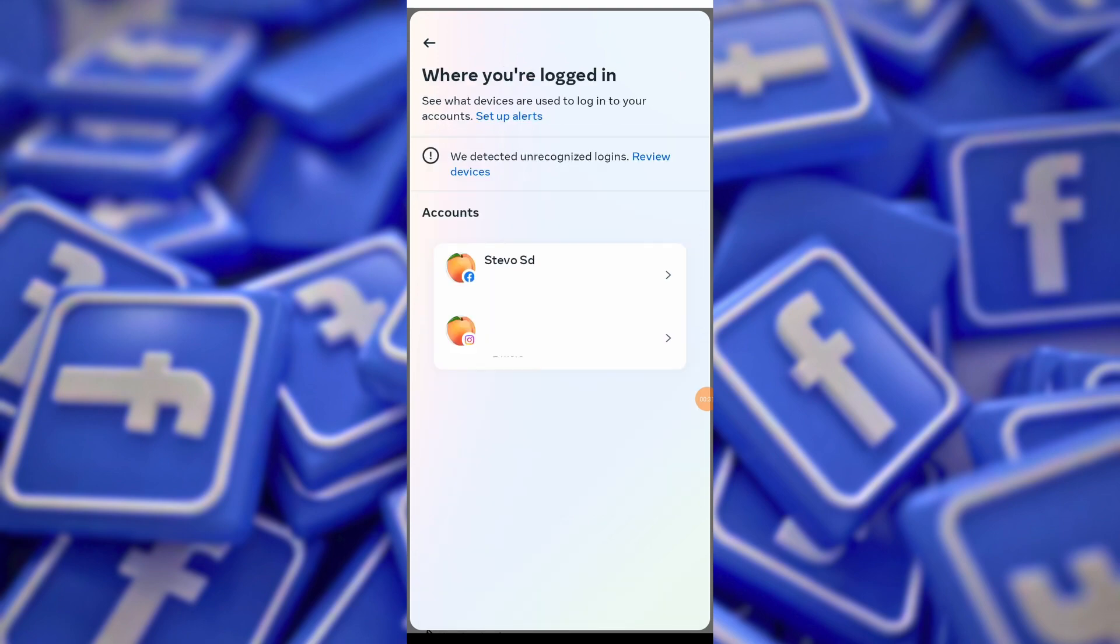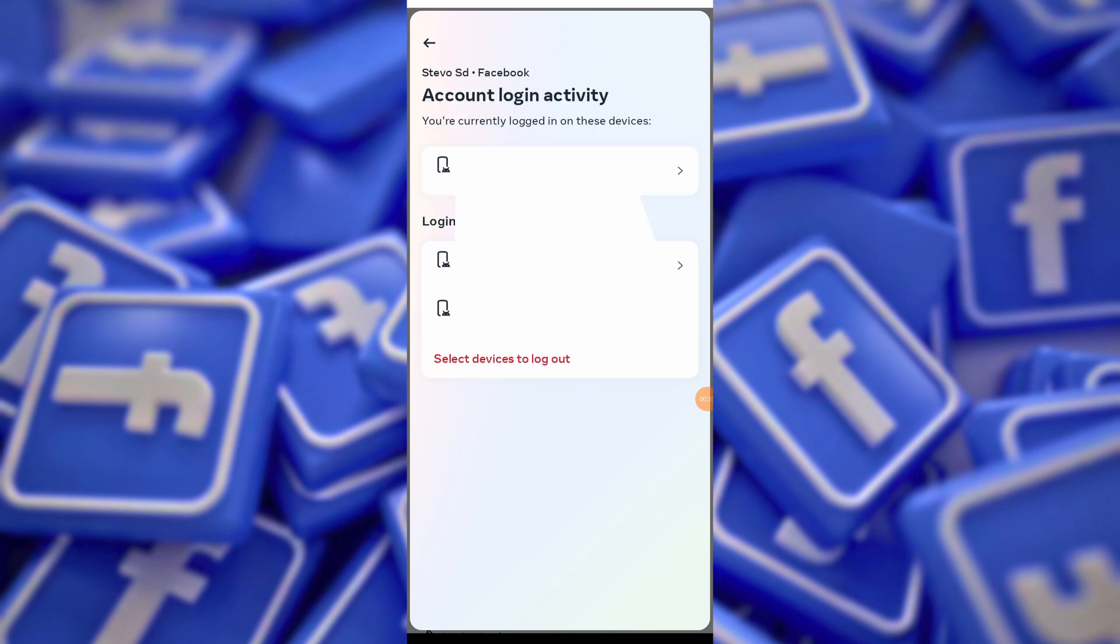You will see a list of all devices where your Facebook account is currently logged in. Review the list carefully to ensure that you recognize all devices and locations.